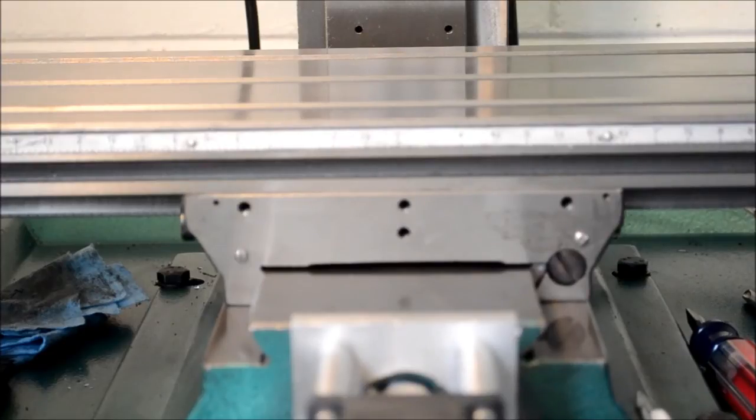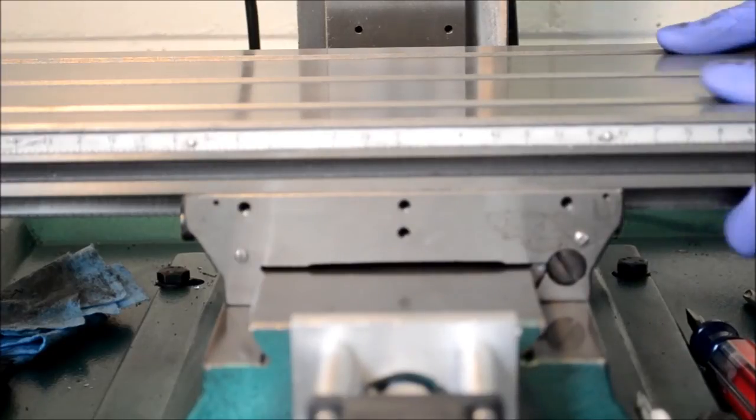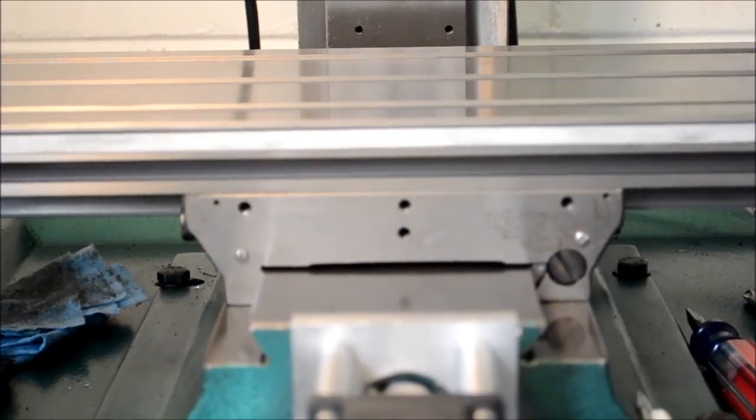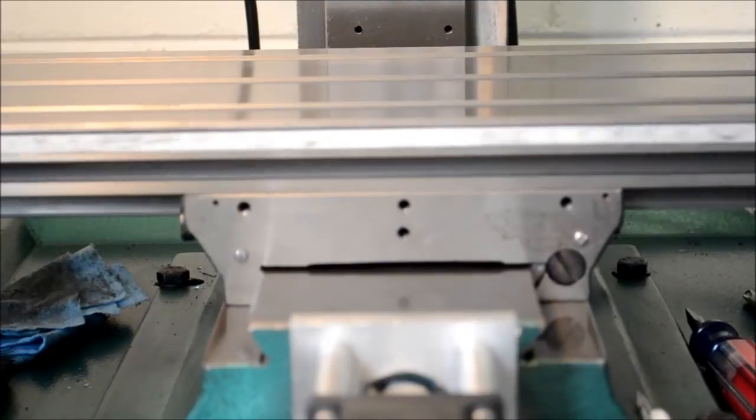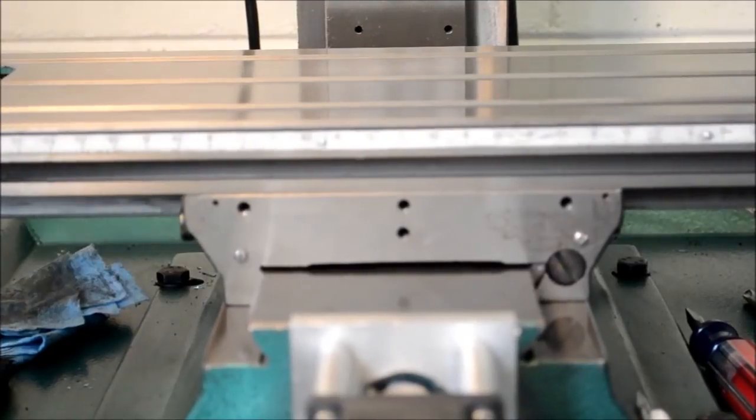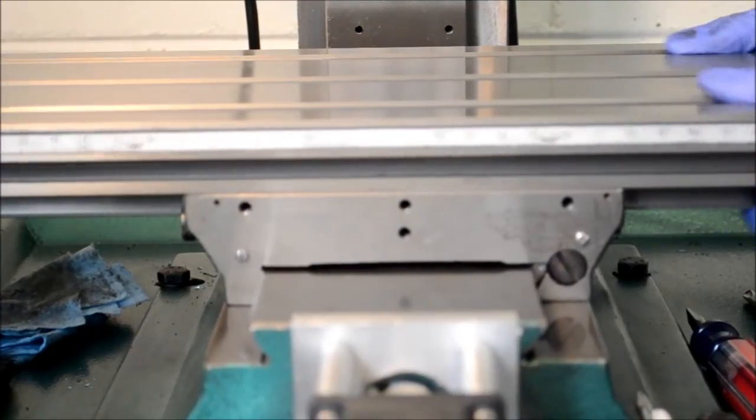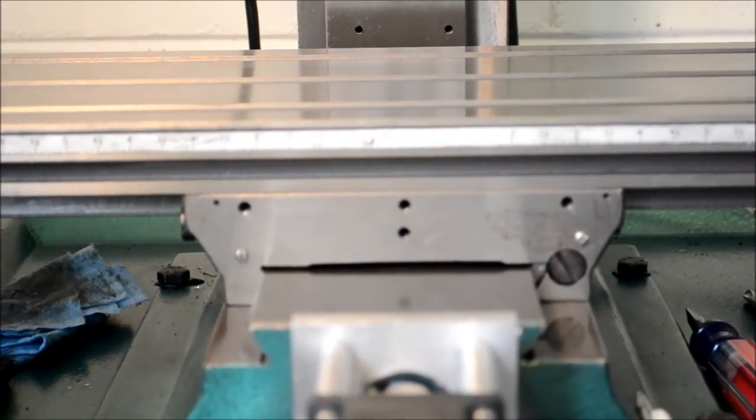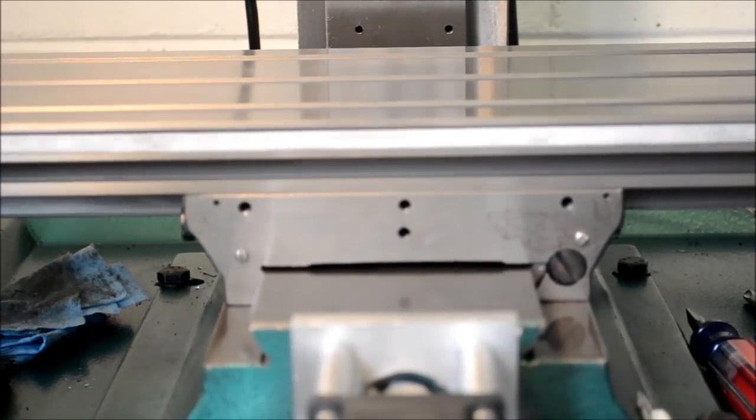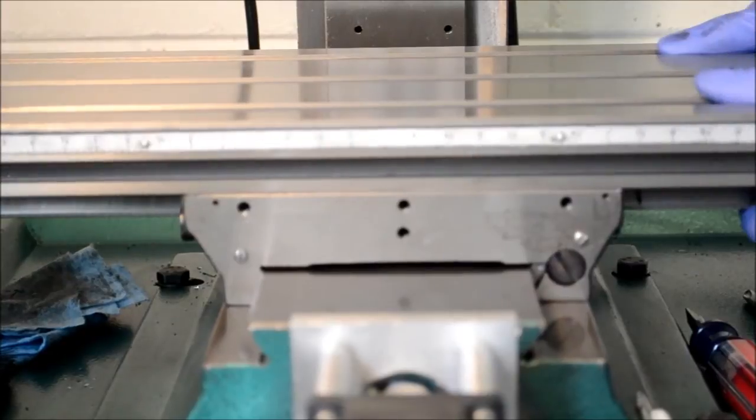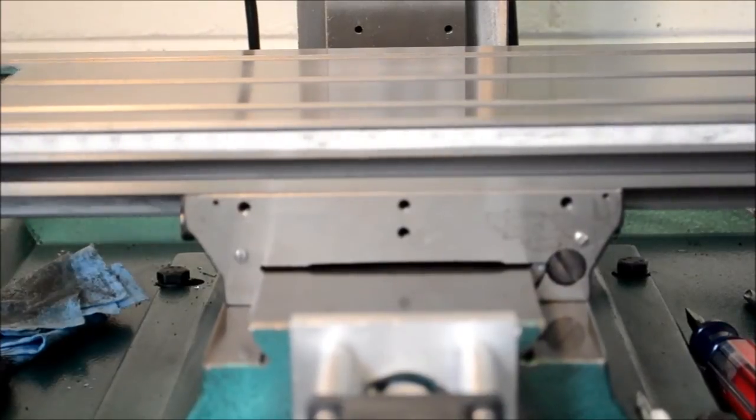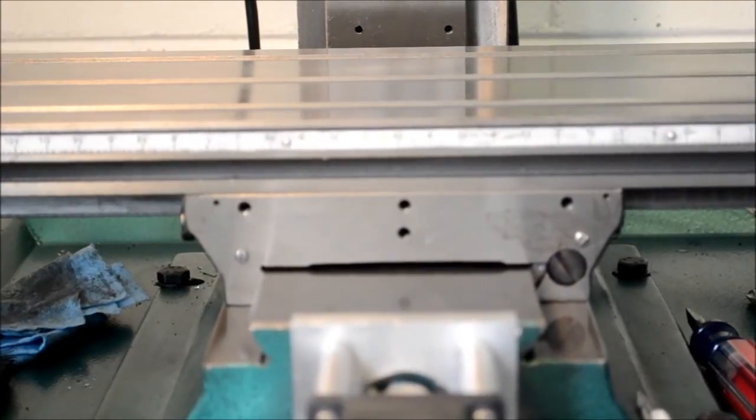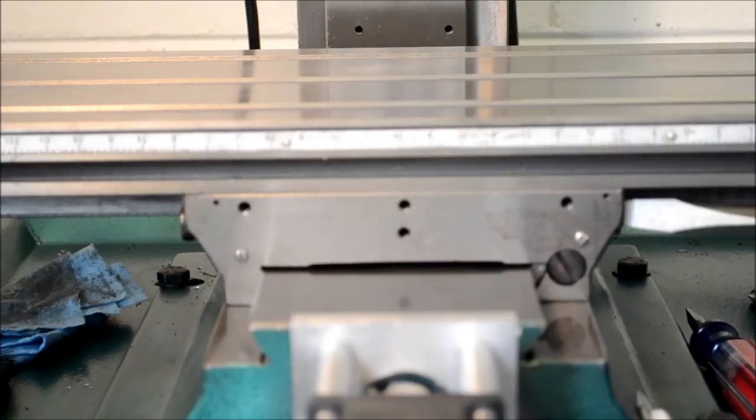I just got it contacting there, so I am just going to try to slide the table. That is not too bad actually. I am just going to tighten it up a little bit more.